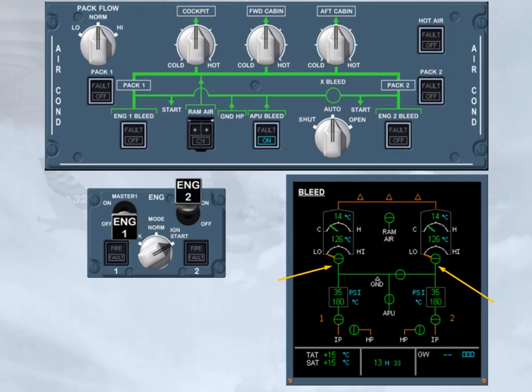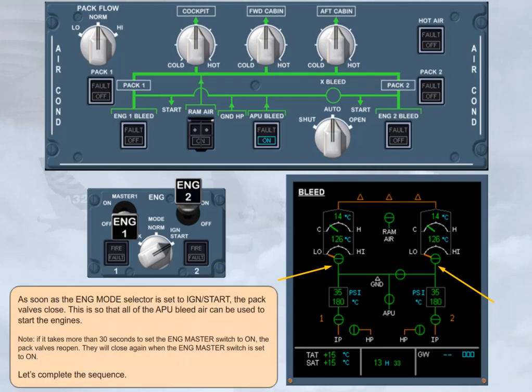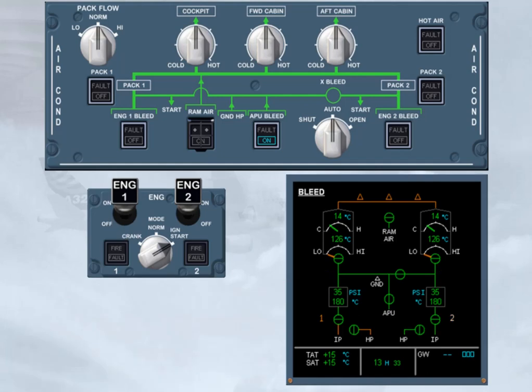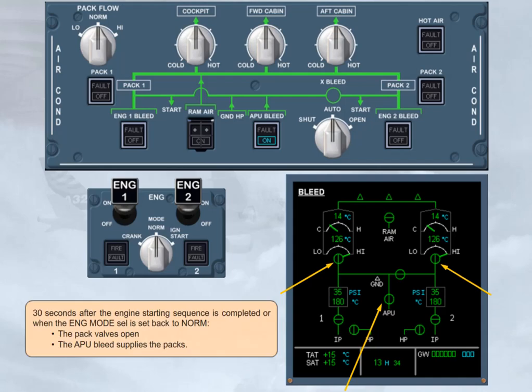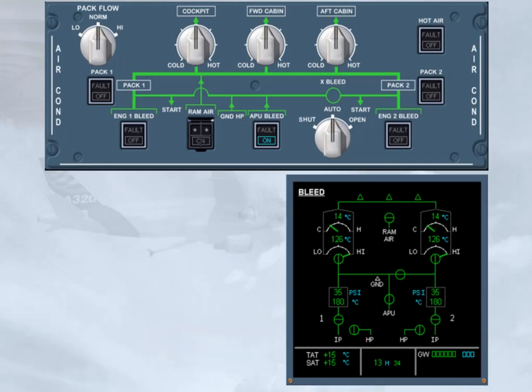Let's complete the sequence. 30 seconds after the engine starting sequence is completed, or when the engine mode selector is set back to normal, the pack valves open, and the APU bleed supplies the packs. Notice that the engine bleed valves are closed, even with both engines running. This is because APU bleed has priority over the engine bleed.